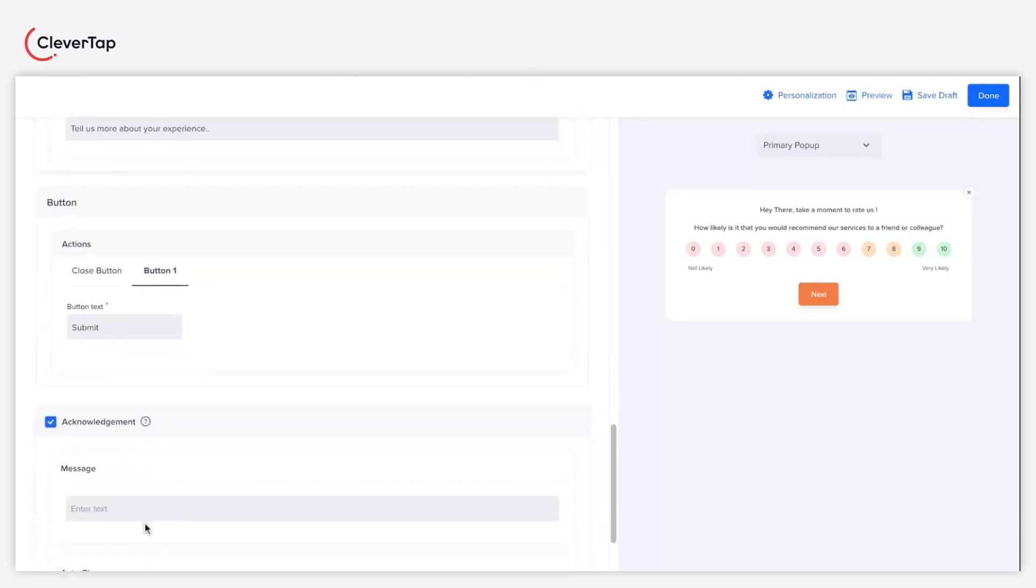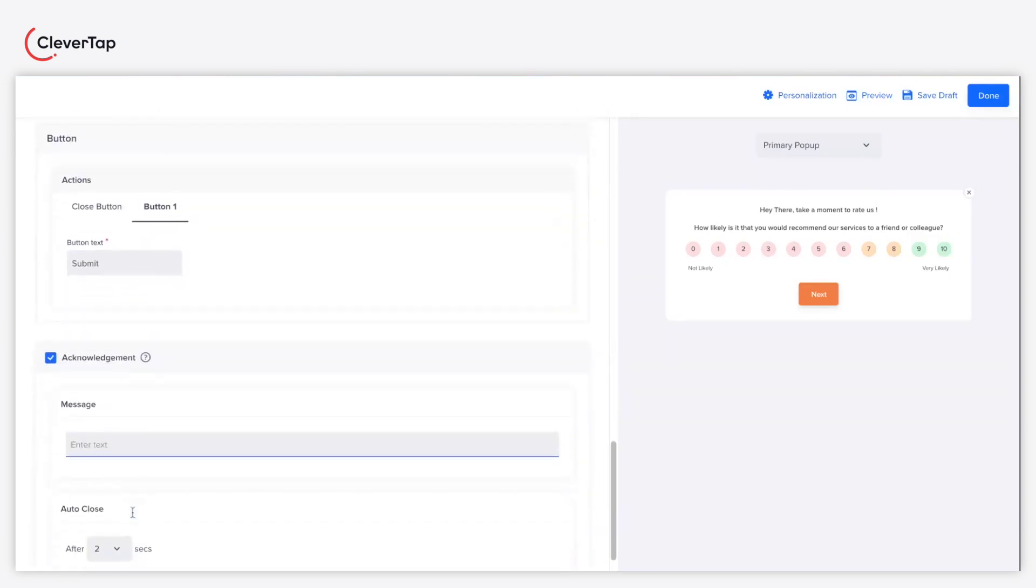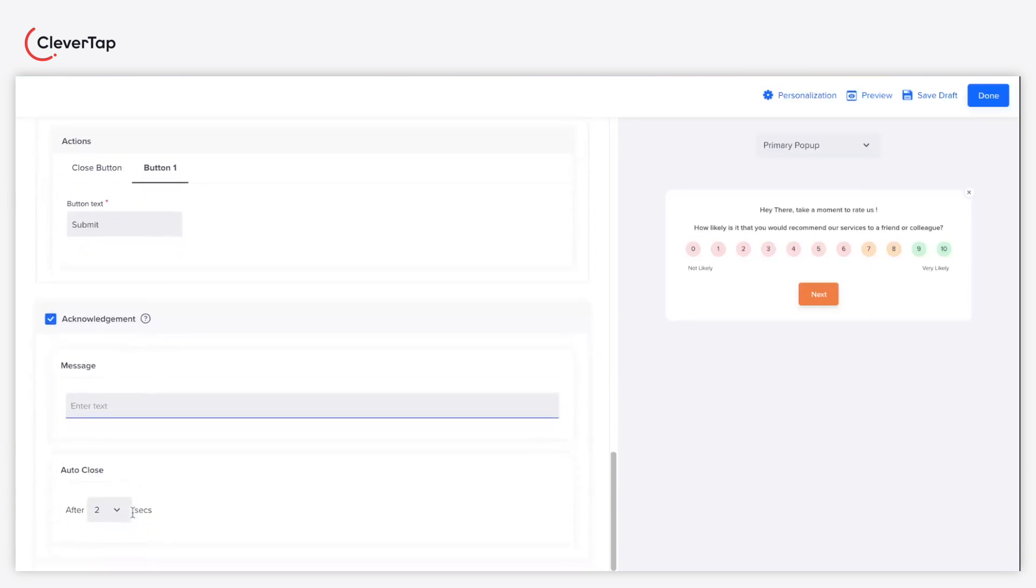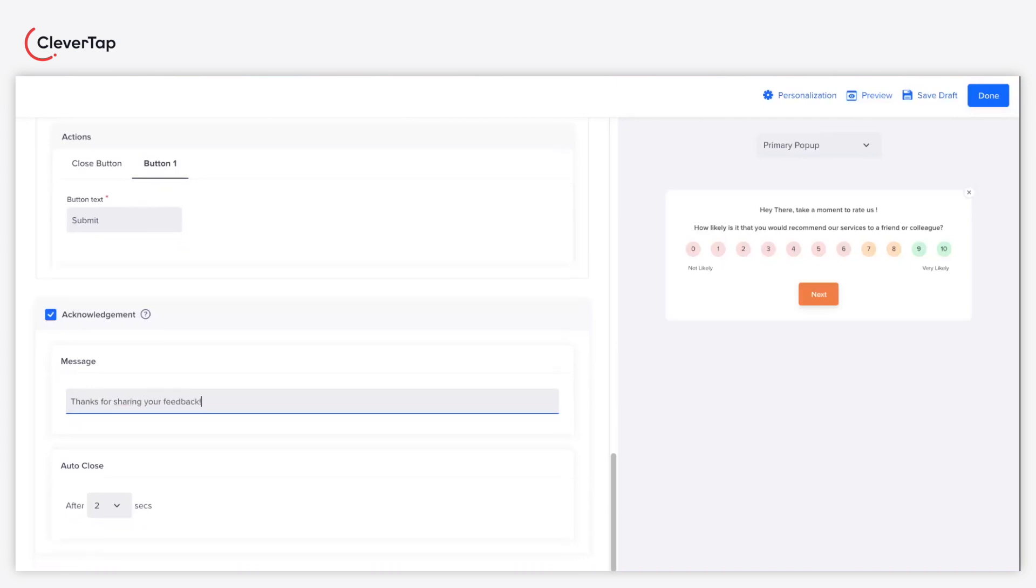Enter an acknowledgement text in the message textbox to be displayed after a user submits the feedback. For example, you can keep the acknowledgement text as thanks for sharing your feedback. Set the auto close timer for the acknowledgement message.